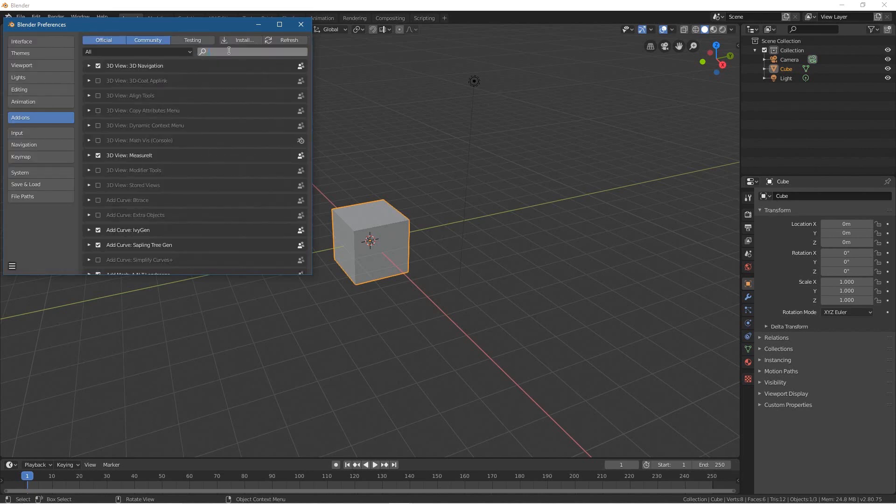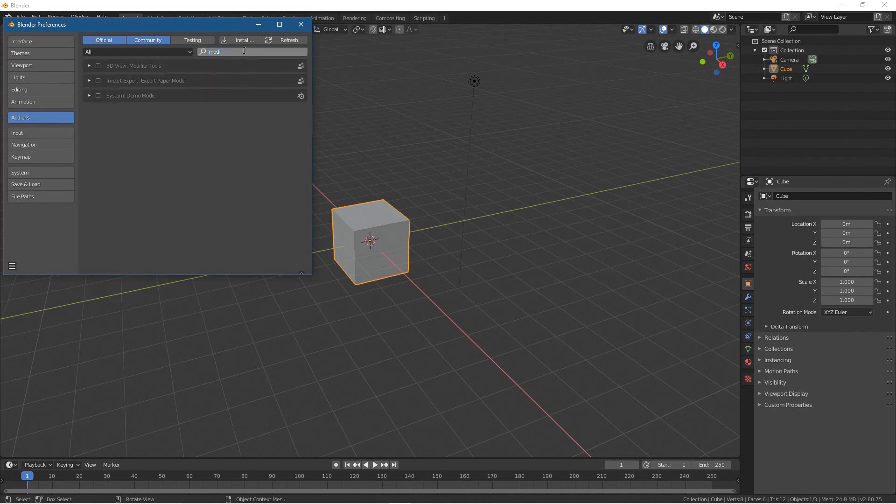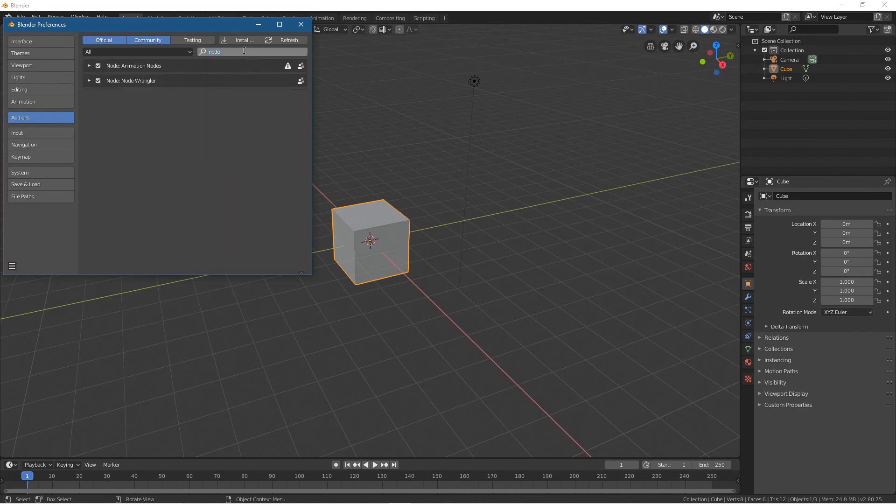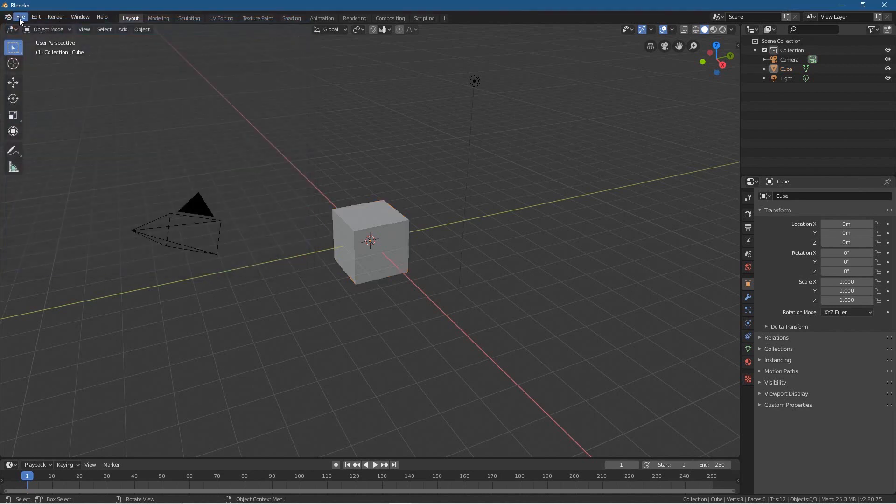If you type in nodes, you'll see that it's already enabled. Animation Nodes is here. So now that's been installed, you can close down this window. As default, it's got auto save preferences ticked on. So whenever you do something like this, it should automatically save it.